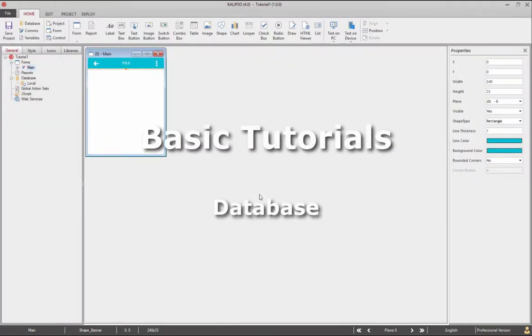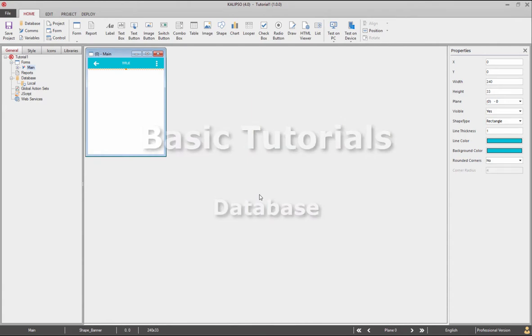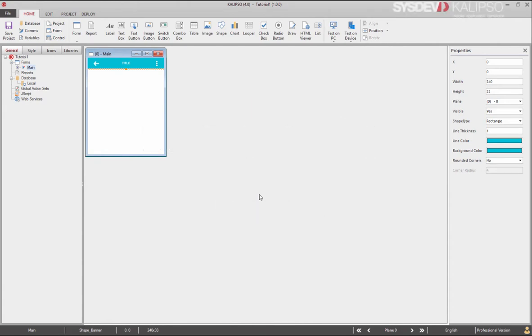Hi. Welcome to Calypso Tutorials. In this tutorial we'll see how to connect your project to an external database or create your own.